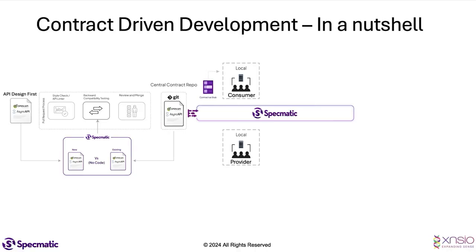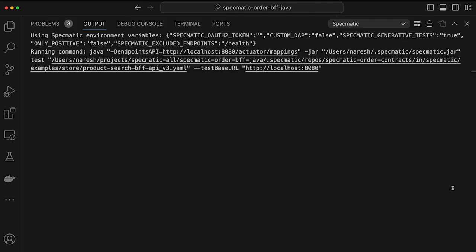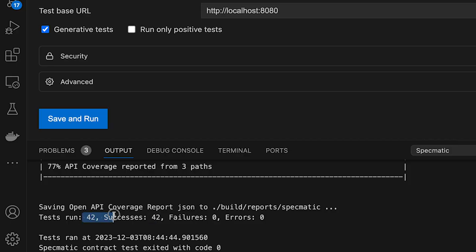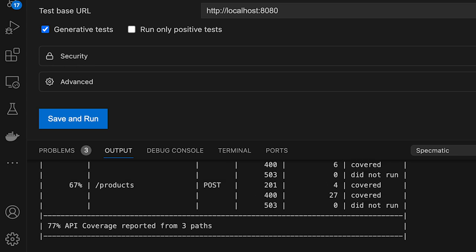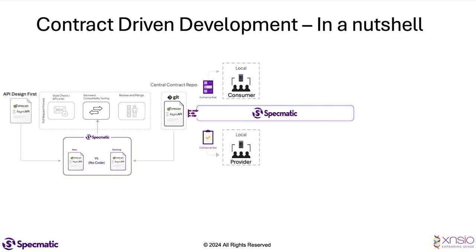At the same time, the provider can also get started. They can use the specification in the central repo as a contract test, enabling almost a test-driven development style of working — they run the contract test against the service, initially the test would fail, then they write just enough code to make the test pass. When all the contract tests are passing, they know that their implementation is adhering to the specification.